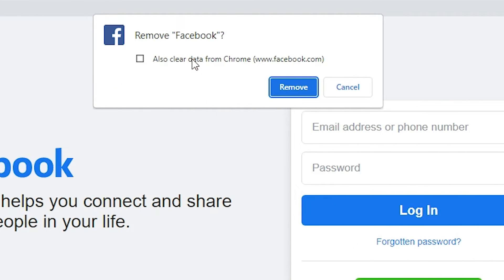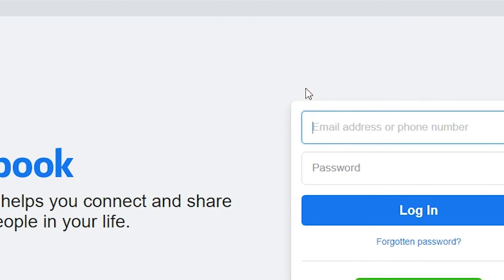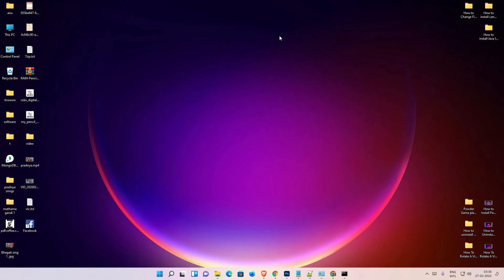Also clear data from the Chrome. Okay, Facebook, select that and click on the remove and your Facebook app is removed.